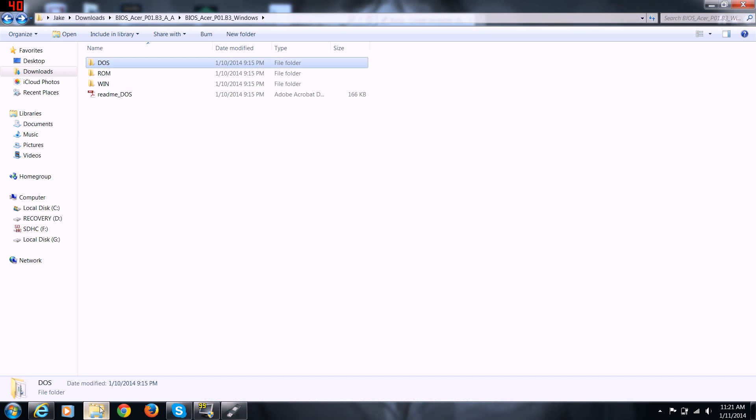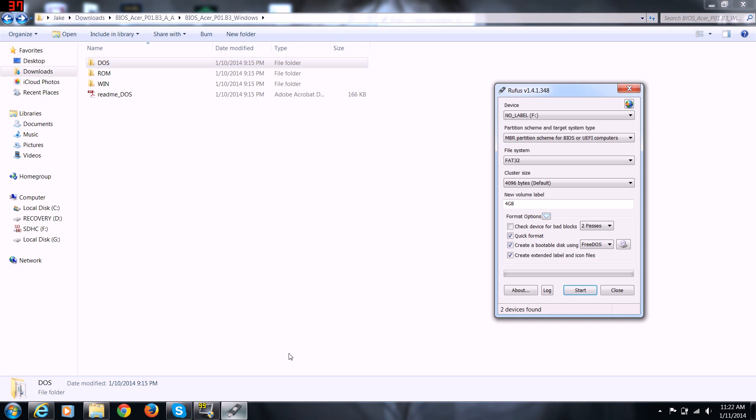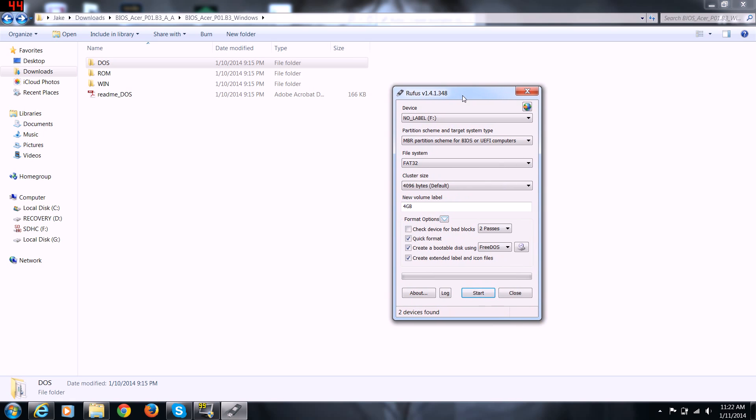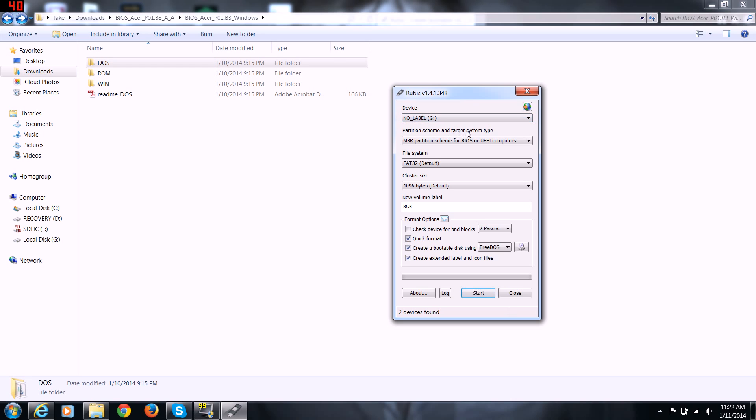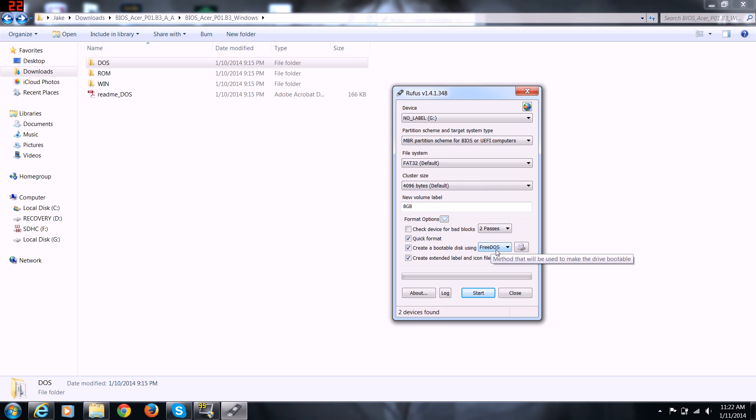I'll go back to my screen here. Here's Rufus. You don't even have to install it. Once you download it, click on it and this pops up. Now you want to make sure you select the drive that you have.